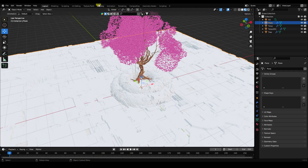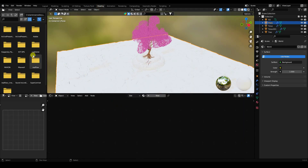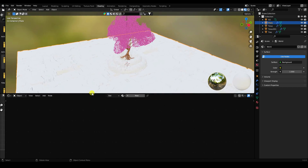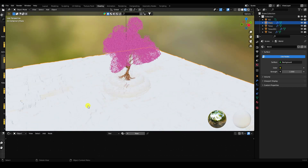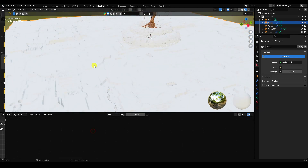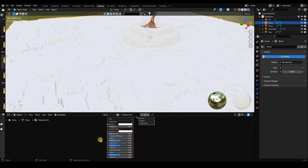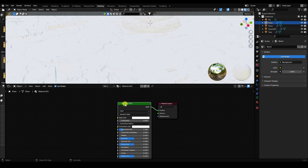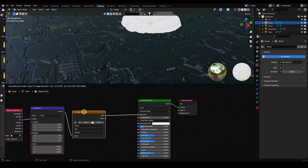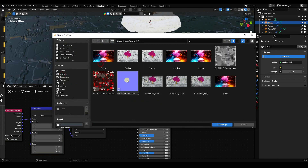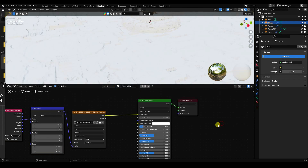Go to the Shading workspace and expand the view. Select the plane, create a new material, then select the Principled BSDF and press Ctrl+T to add texture coordinates. Import and apply the color texture.